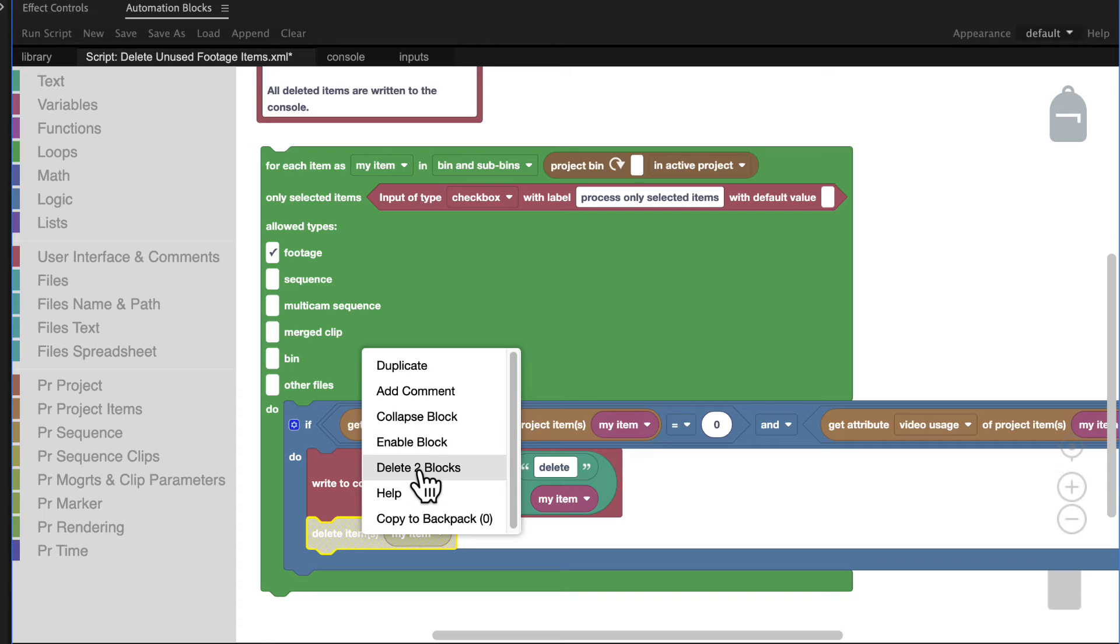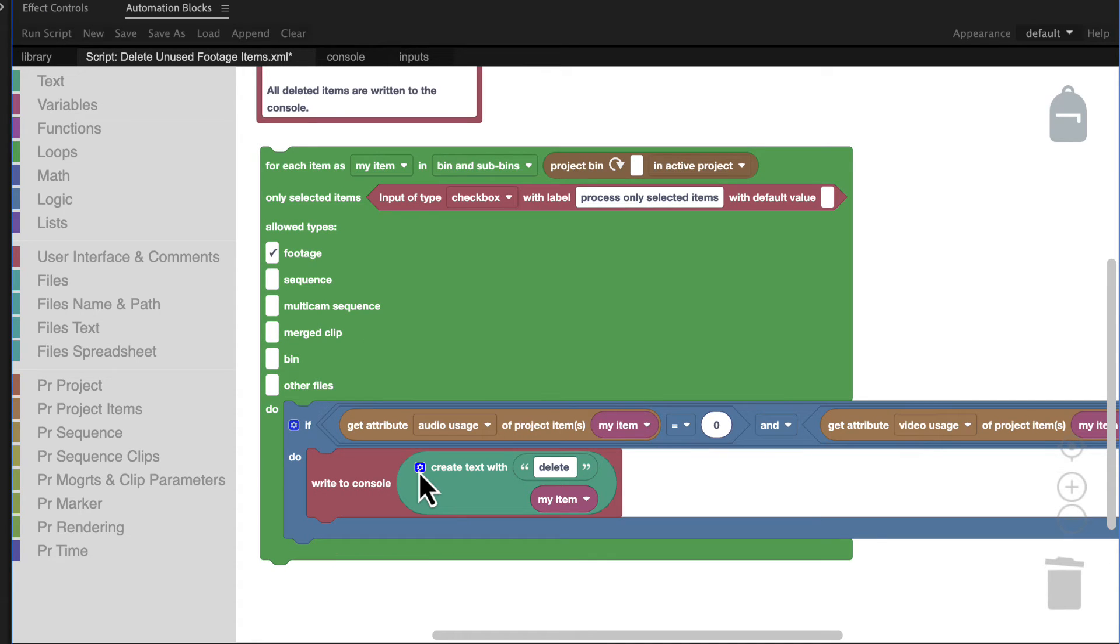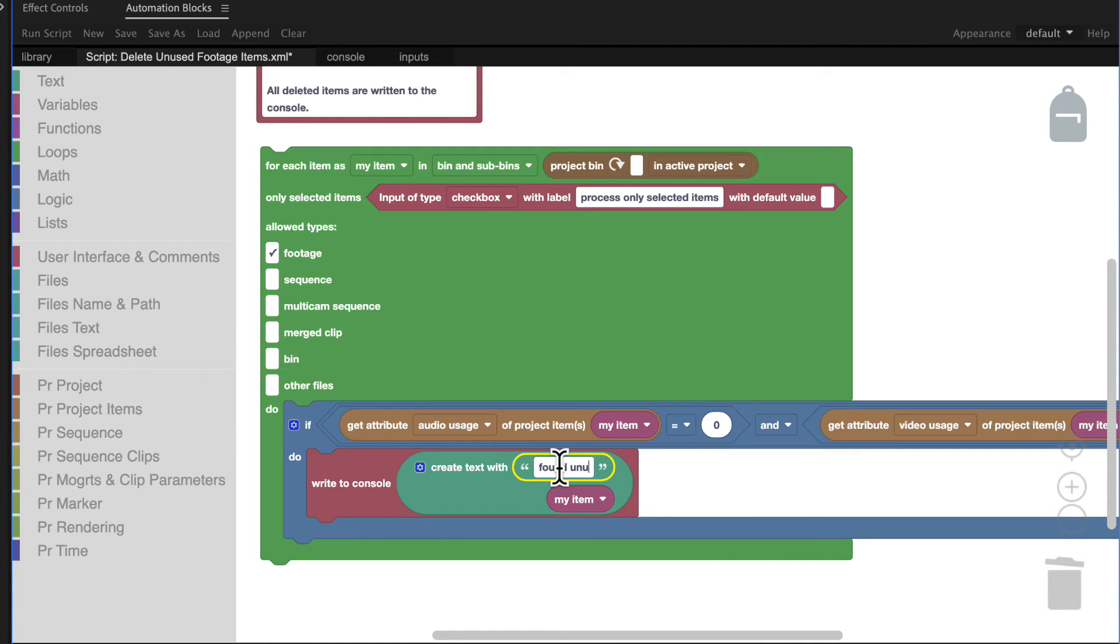If you choose delete instead, the block is removed permanently. Finally, we also tweak our message a little bit and write found unused here instead of delete.